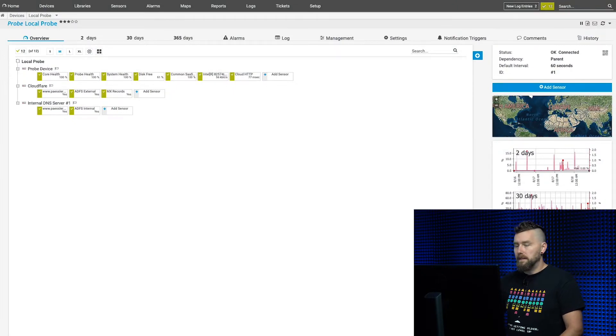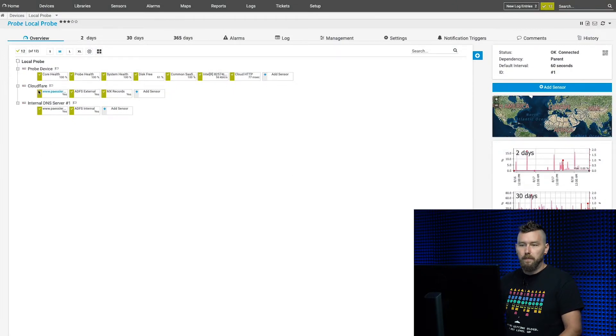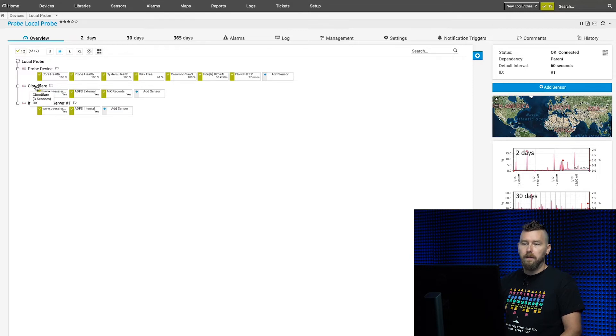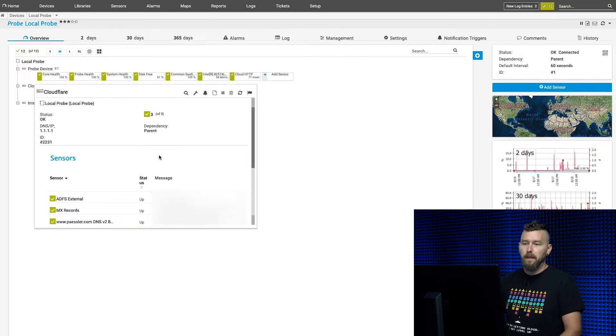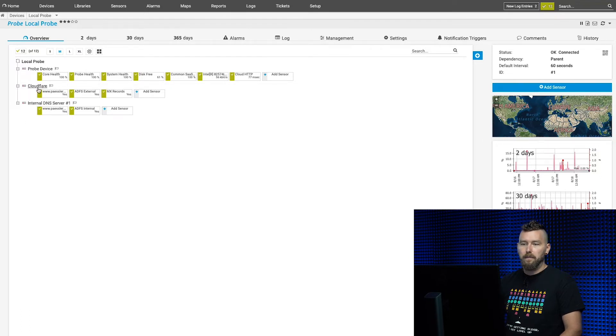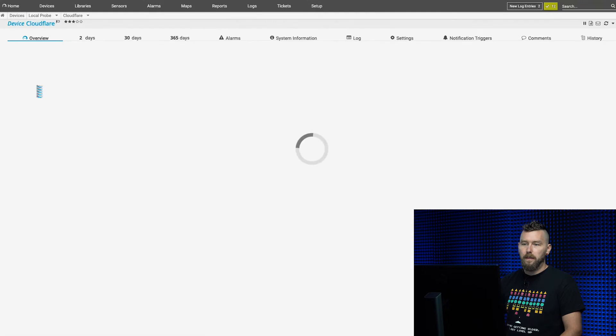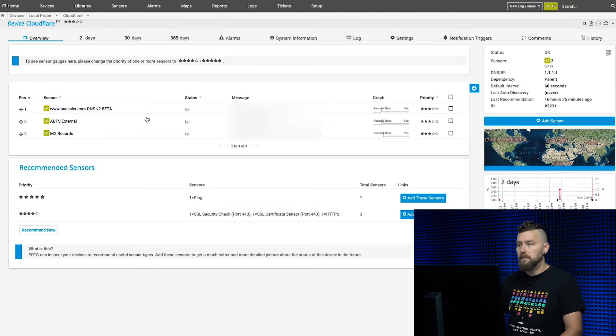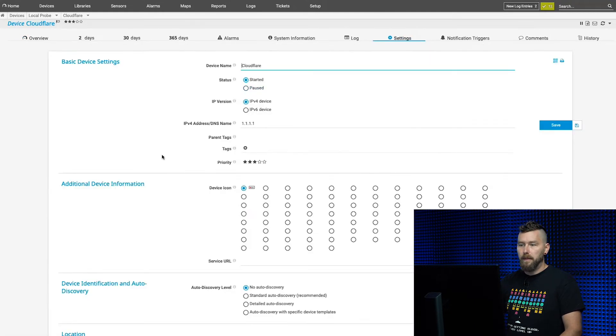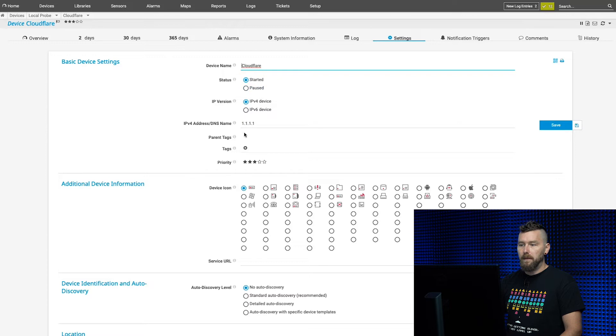For the new DNS V2 sensor, there's a big difference in that it doesn't just monitor the DNS server itself, but it also monitors the DNS records on that server. What we've done here is set up our external and internal DNS servers to show the difference. When you're setting up the device for the DNS sensor, you have to give it the specific name that you want to watch.